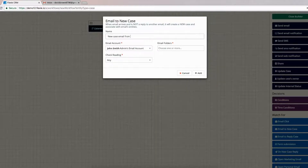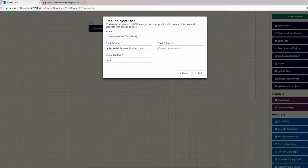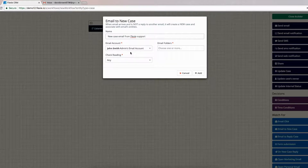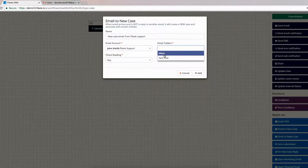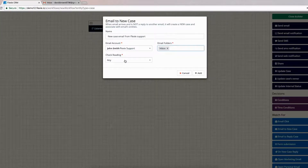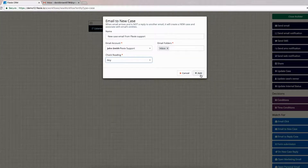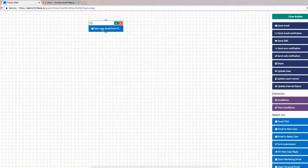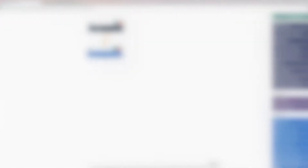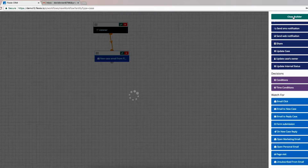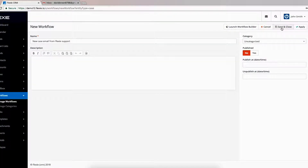Next, choose the email account. We are going to choose Flexi Support, then the email folder. In our case we are going to choose Inbox and check Reading ID. Then click Add. And don't forget to connect it with the listener. Next, click Close Builder and then click Save and Close.